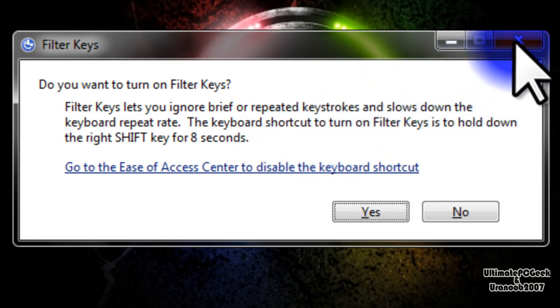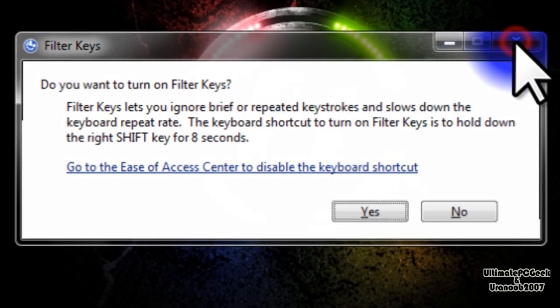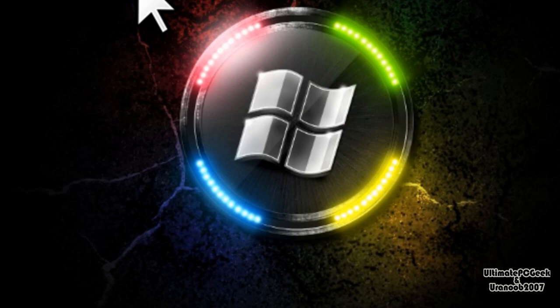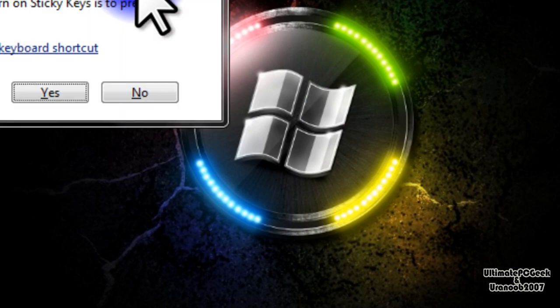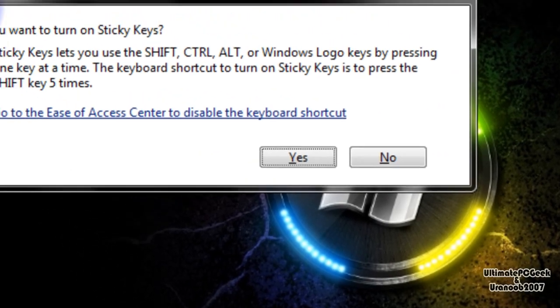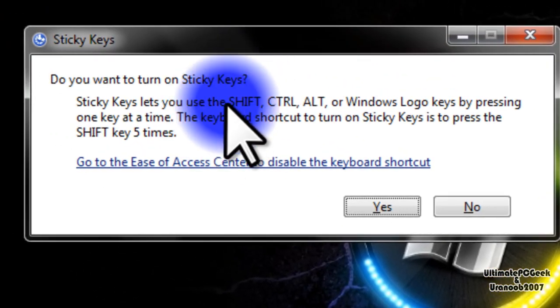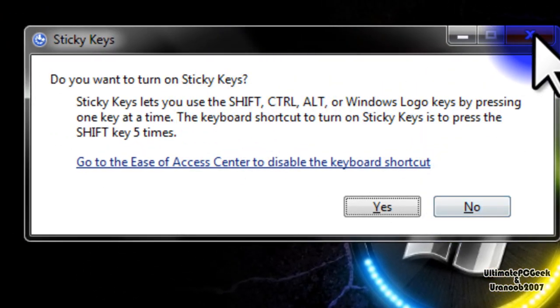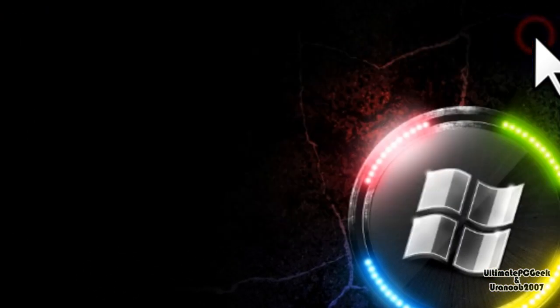Now I usually just close this, and the other one the sticky keys would be if you press the shift key 5 times. As so, and this is what you get. You want to turn on the sticky key and I just exit.